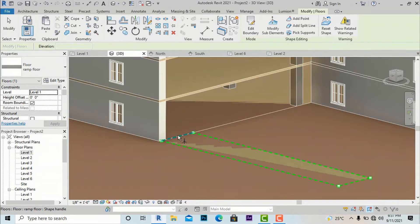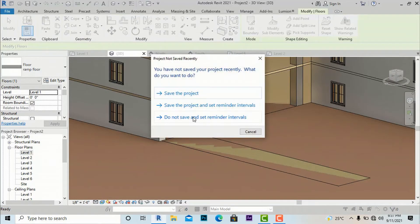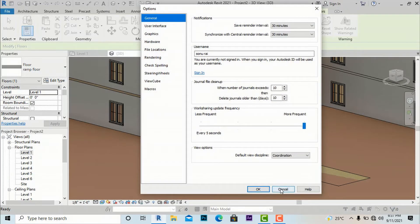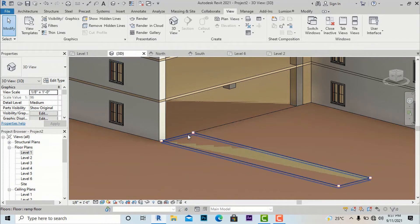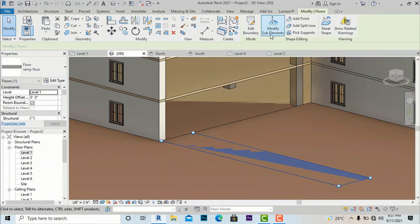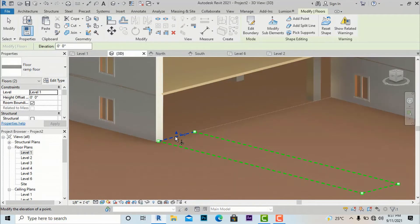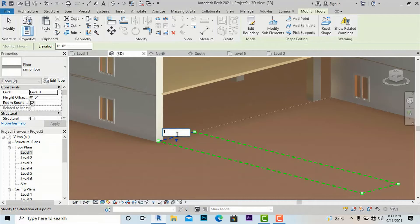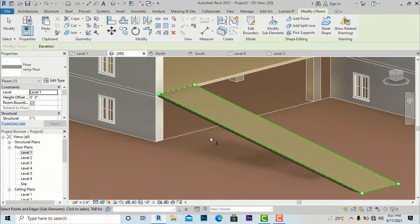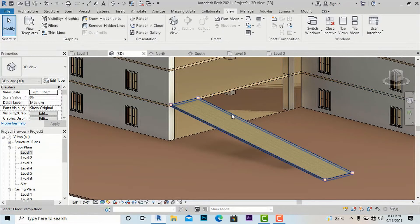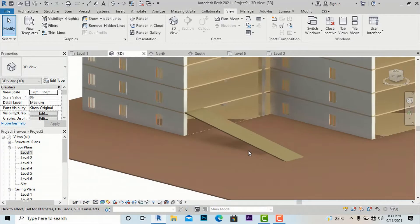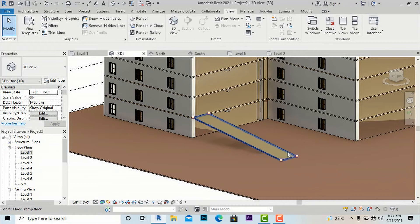I am going to select this floor and then select Modify Sub Elements, then select the line. You can see two arrows for increasing the height — currently it is 0 feet 0 inches. You can click and change this height from here. I am going to enter 10 feet. Now you can see our straight ramp is created and it runs from level 1 to level 2. We can make an easy ramp with the help of the floor command.